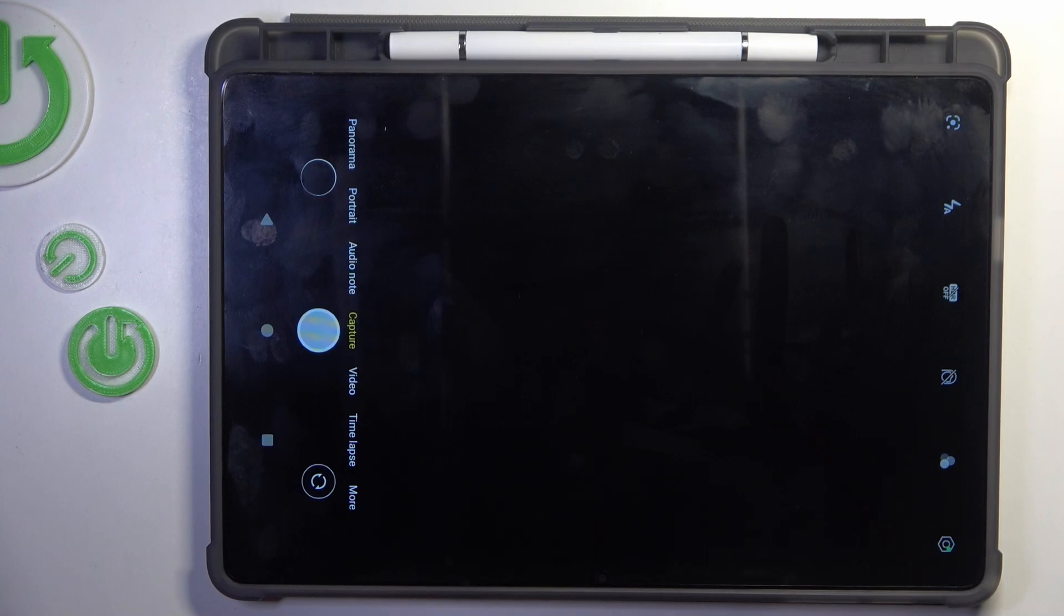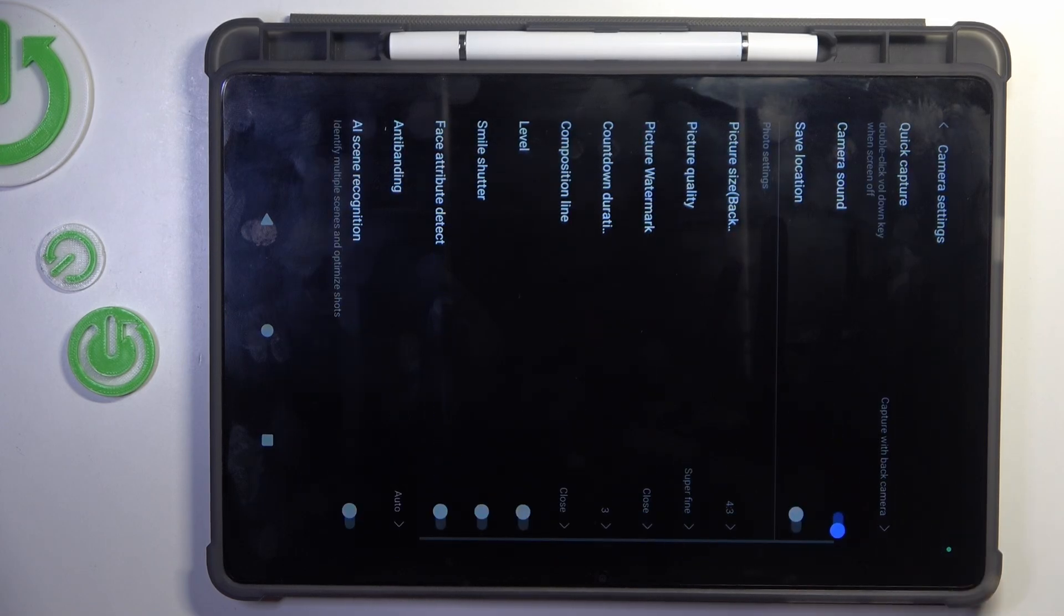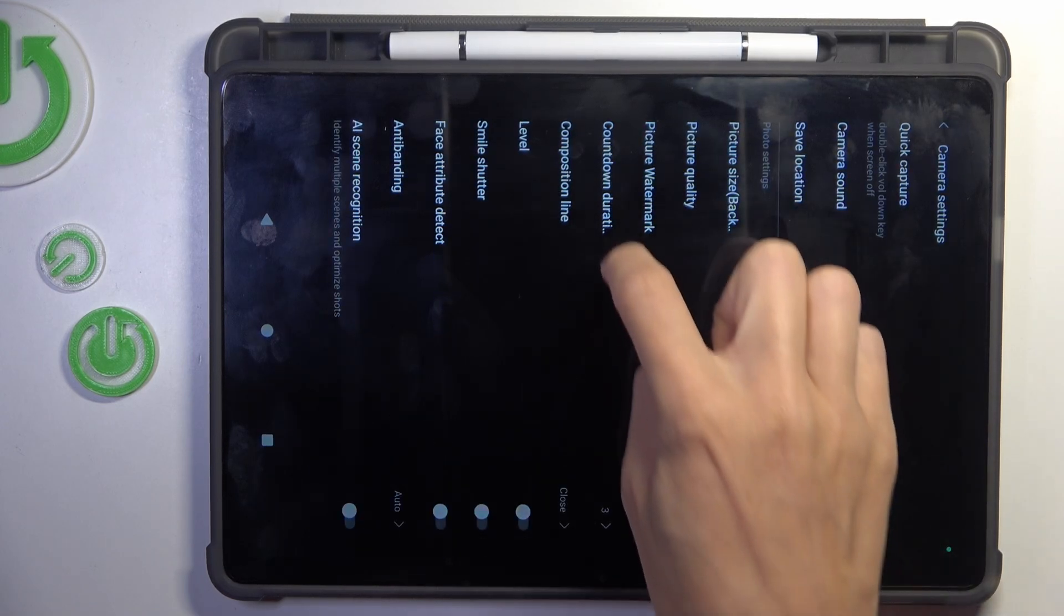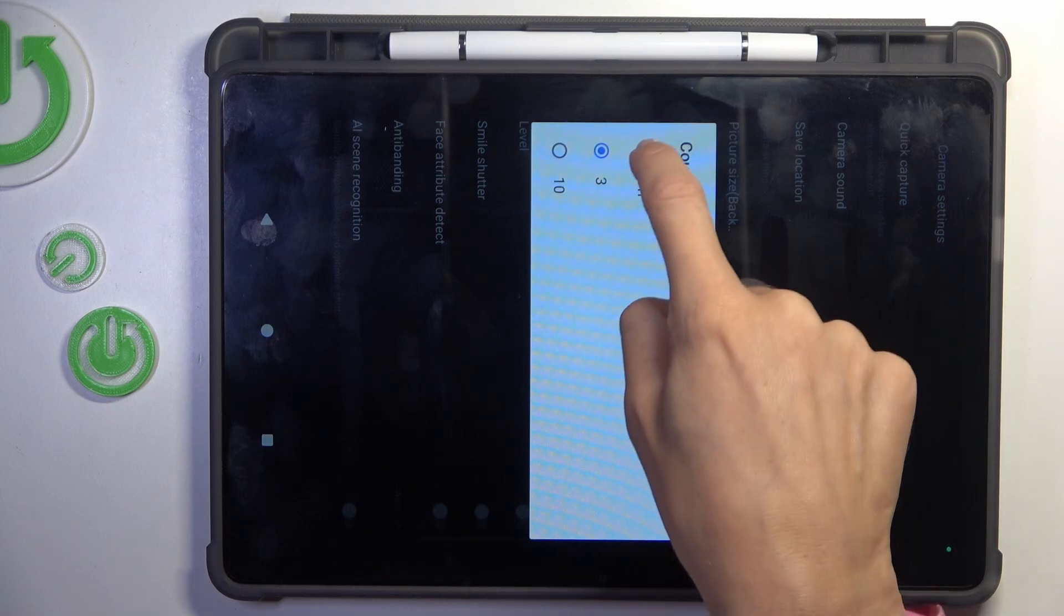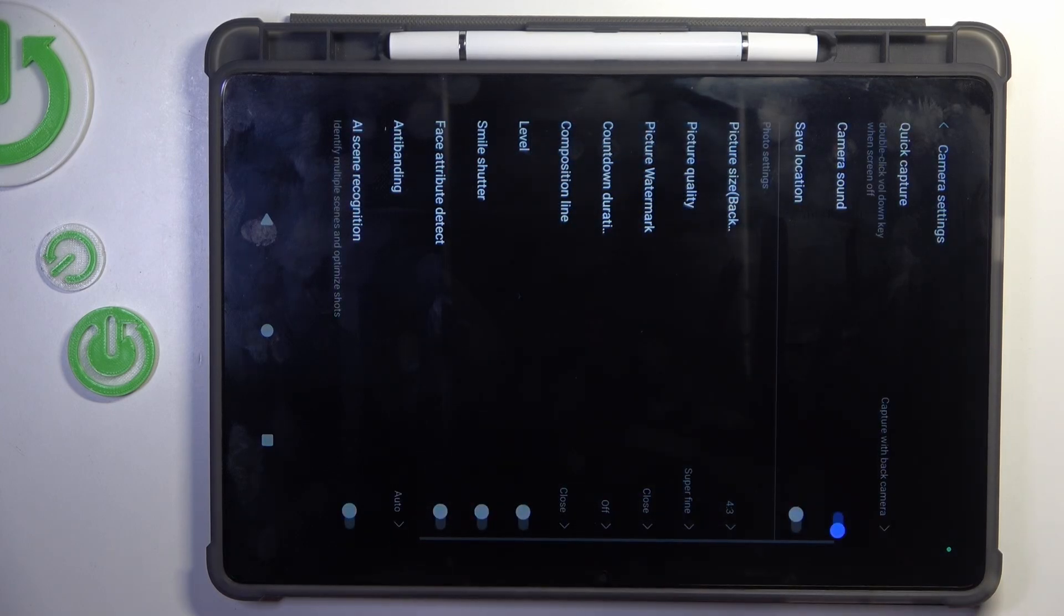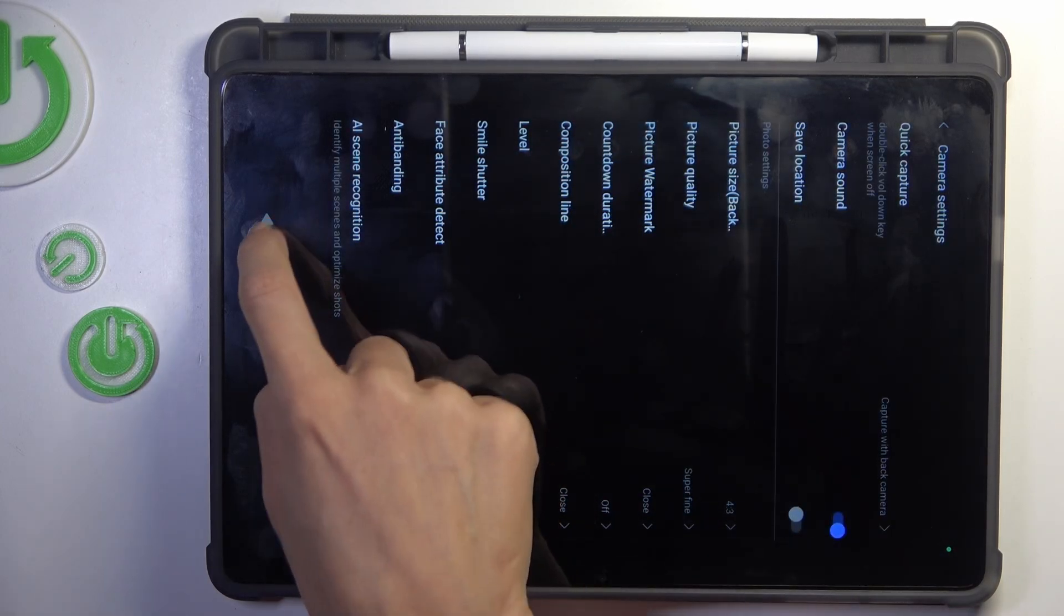Then to turn the timer off, just enter settings again. Go to countdown duration and switch the timer off by tapping on off.